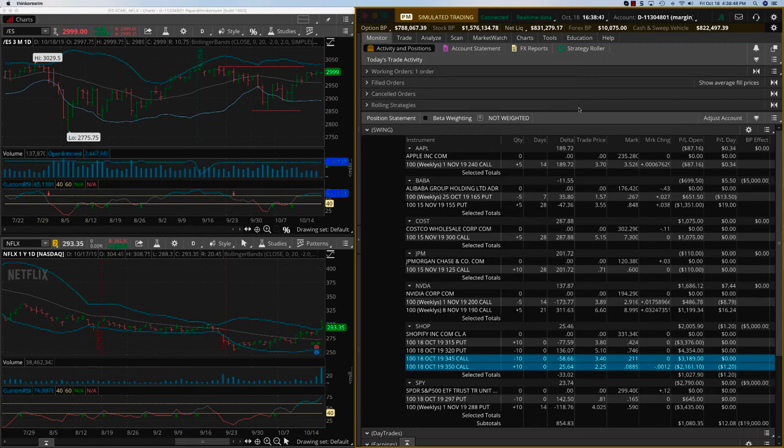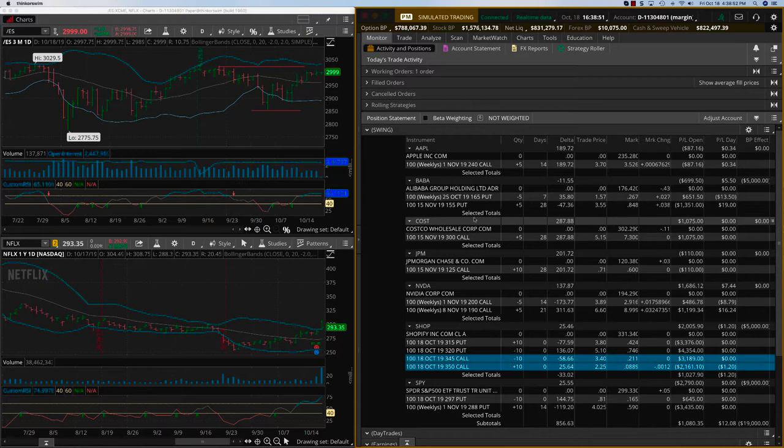Hey everybody, it's Hari Swaminathan from OptionTiger.com. We're closing two trades today.